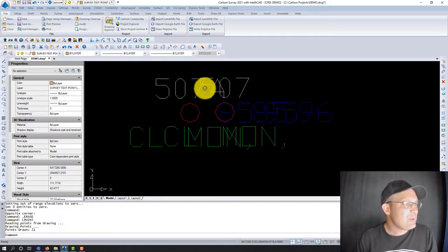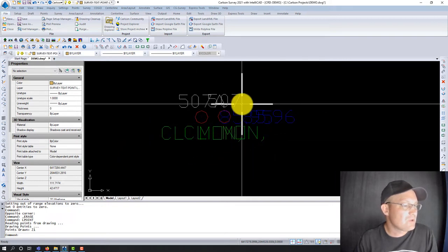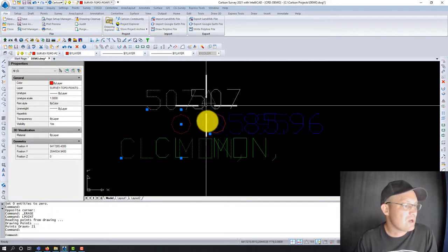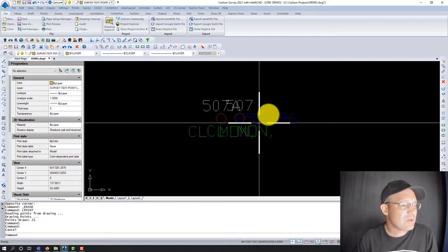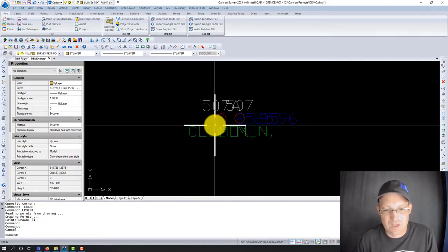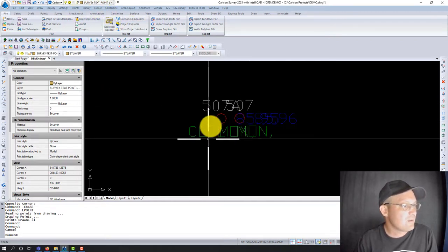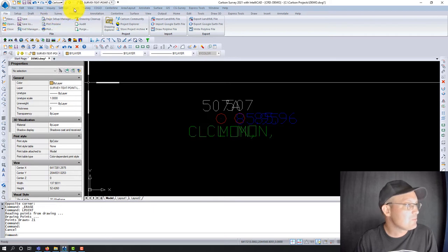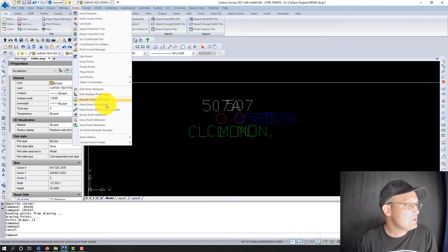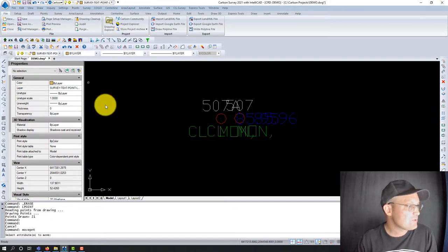We've got an example here. This is just a check shot on a center line monument, so I would normally just come in and delete the check shot. But we're going to pretend like these are both valid points — you could get this, for example, with a flow line and a top face of curve. So let's see how you move these labels, which Carlson calls point attributes. If you go under the Points menu, you've got two options: move point attributes, or move point attributes with leader.